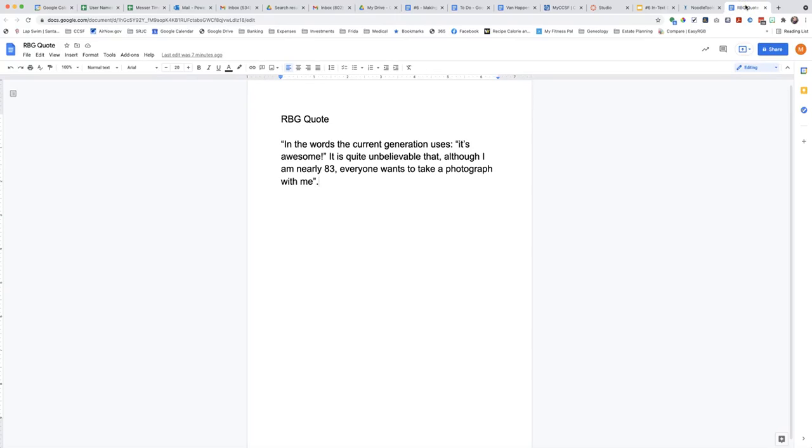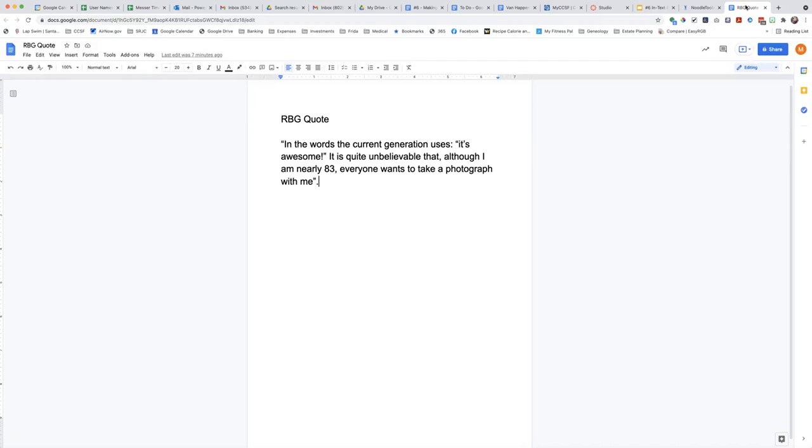Here is a quotation from the article that I will use in my paper. In the words the current generation uses, it's awesome. It is quite unbelievable that although I am nearly 83, everyone wants to take a photograph with me. This quote is on page 603 of my journal source.